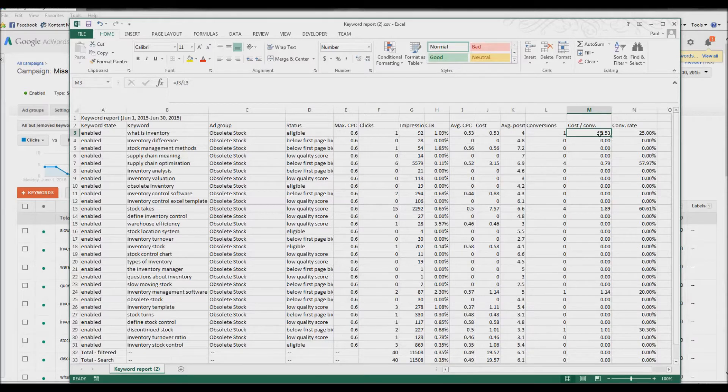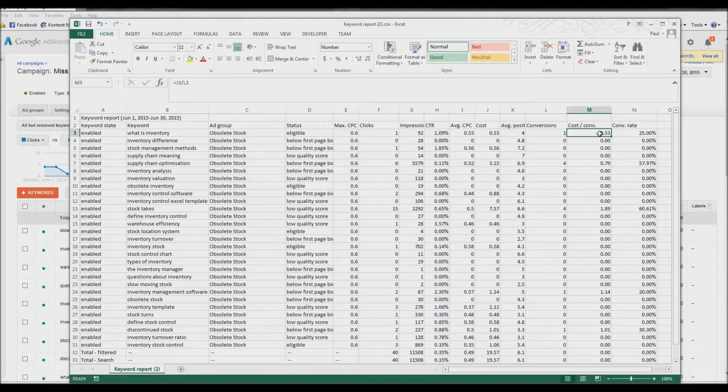Which actually meant for 53p, I had somebody ringing my client up asking for a quote. For 53p.